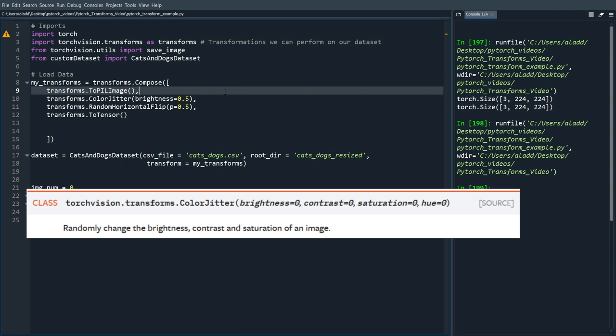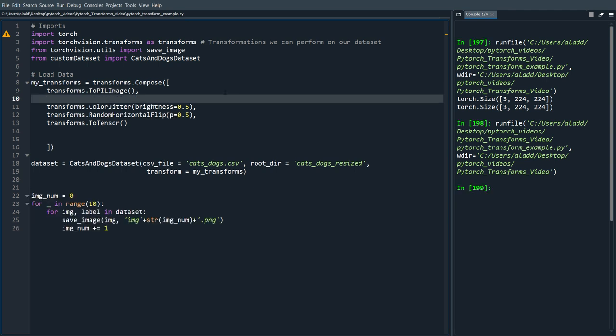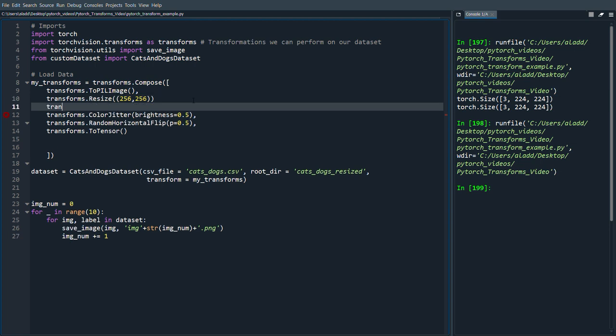And you can choose for your specific case which one you think is best. Another one we can do is transforms.Resize. So we first resize the image to let's say 256 by 256, and then we do some random crop of that image.